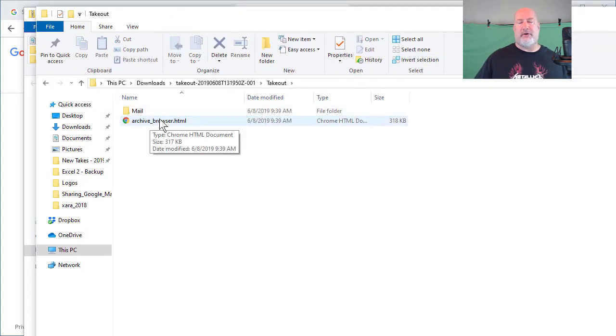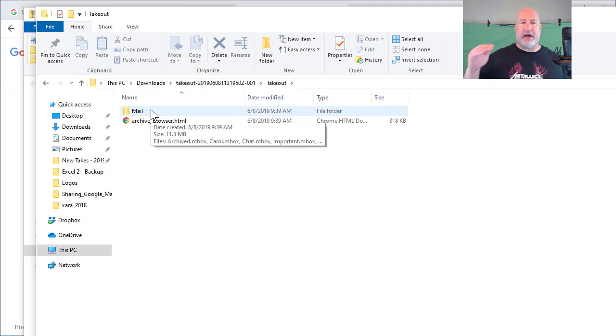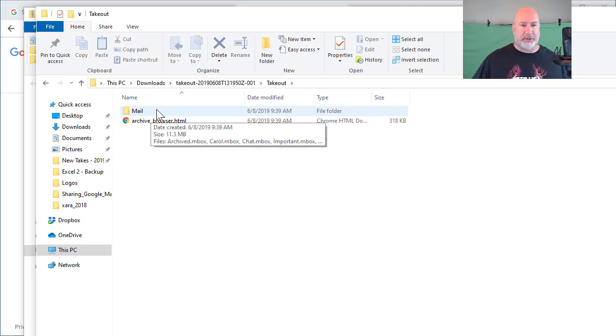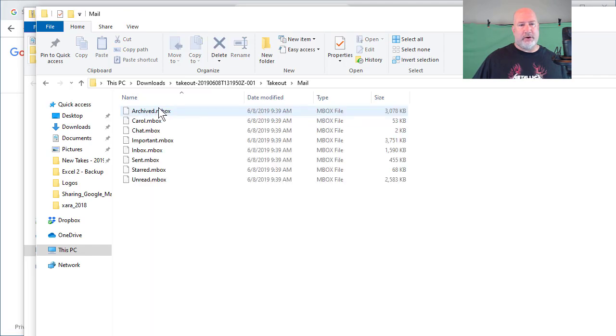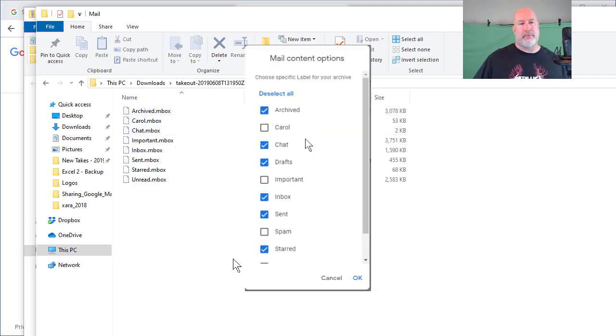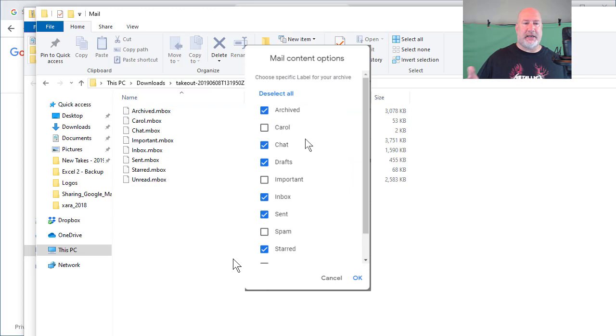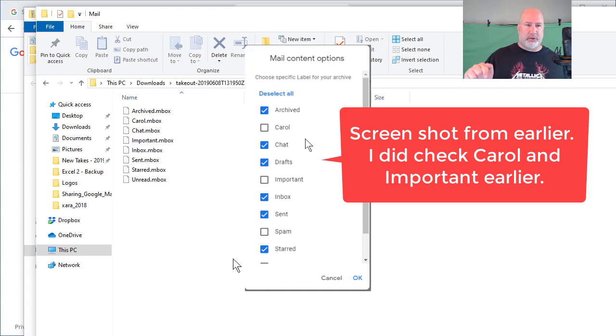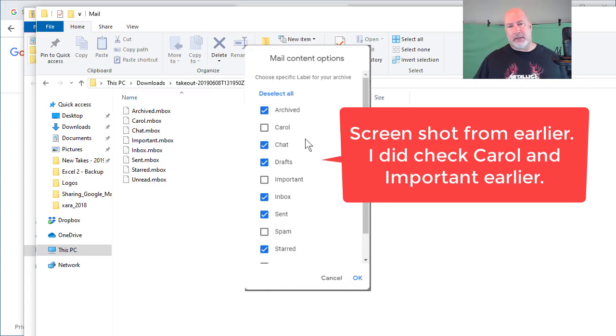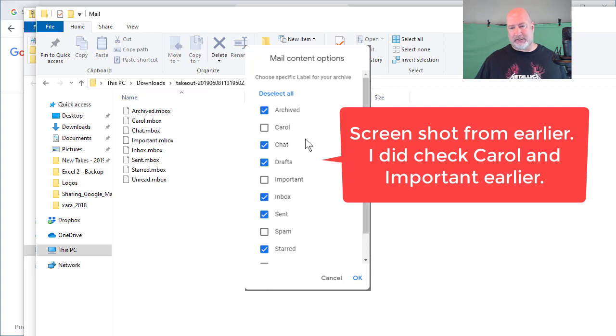There's my folder. Notice it says mail. So if I had other stuff that I downloaded, it would be labeled too. Open up the mail folder. If you recall, I went through the different labels and said I want a label called Carol, I want my important, I want inbox, sent. I didn't want trash and I didn't want deleted. I don't see them.